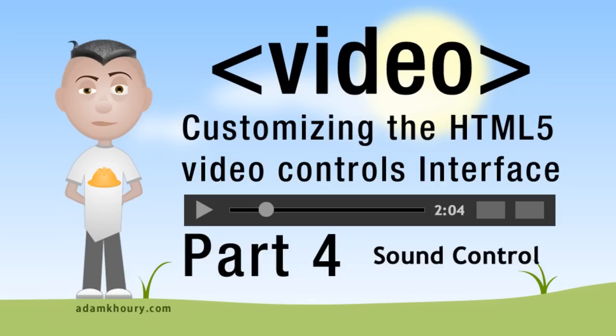We're going to add a mute button and a volume slider control by accessing the muted and volume properties of the video object in JavaScript. There's two properties we can access, one is called muted and the other one is called volume.